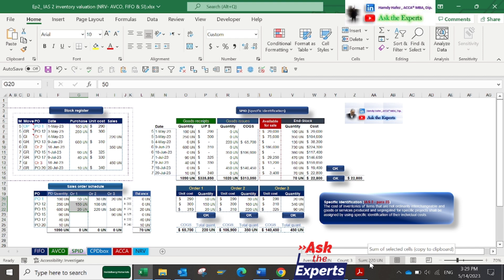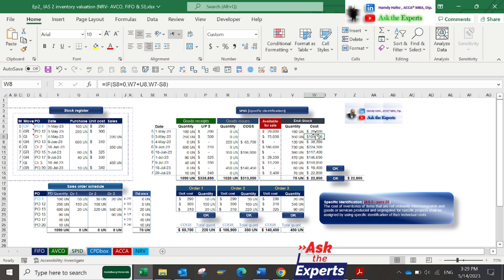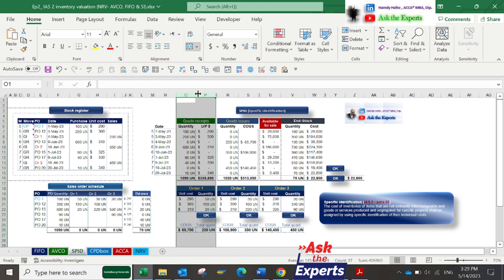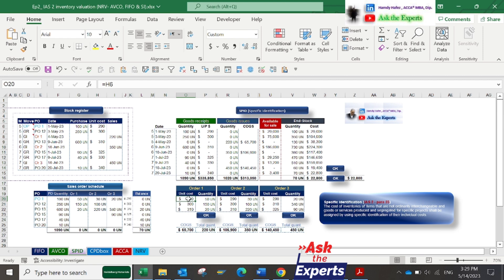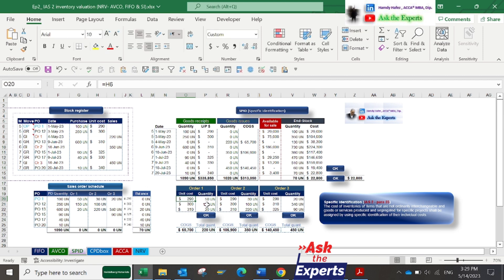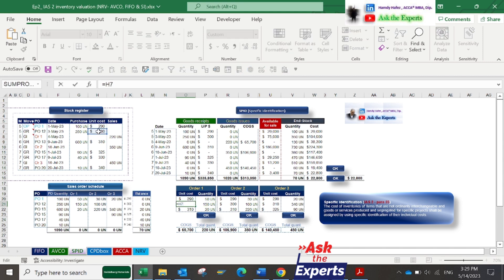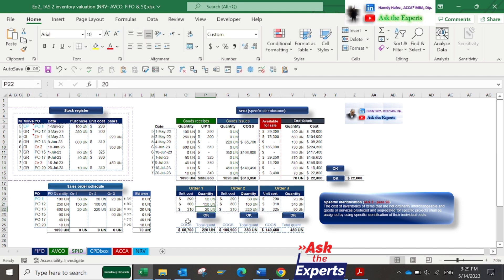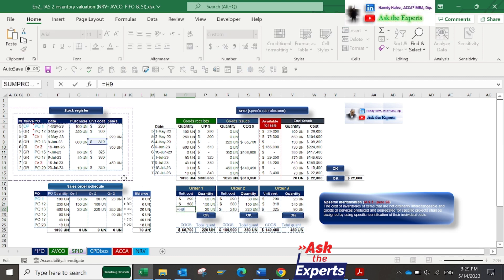To calculate COGS in column S and cost of end stock in column W, we first need to calculate the unit price and total cost of each order. Let's see columns O and P. We'll use the unit price of PO1 for the 50 units sold from PO1. Also, the unit price of PO12 for the 150 units sold from PO12, and the same for the 20 units sold from PO13.